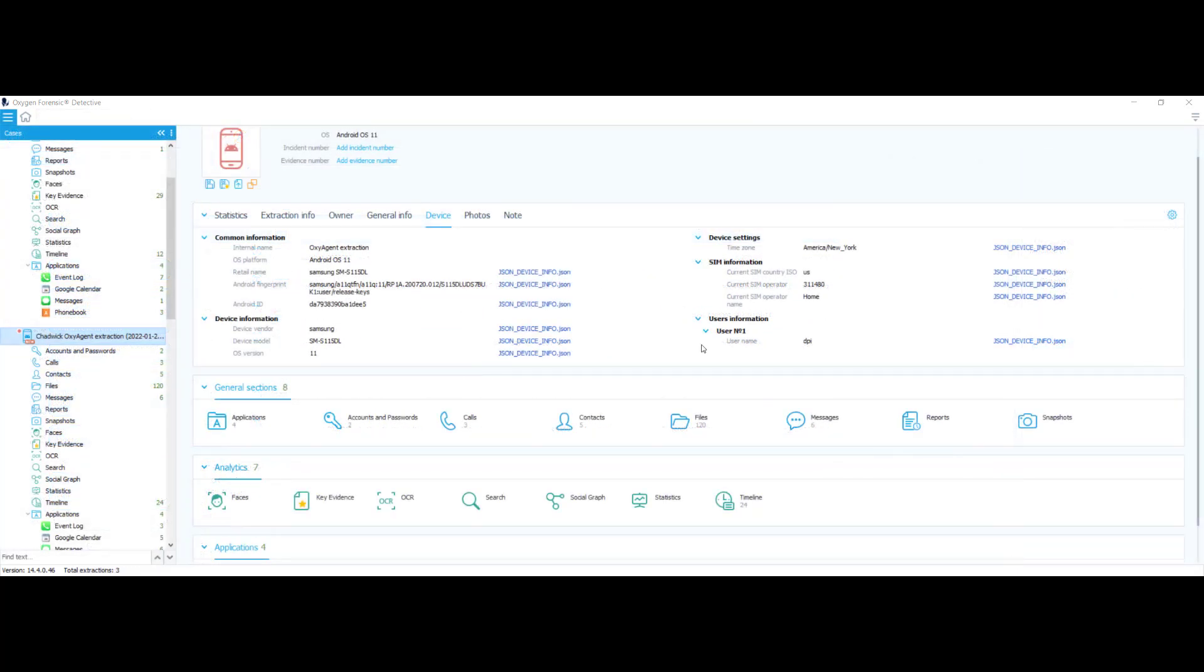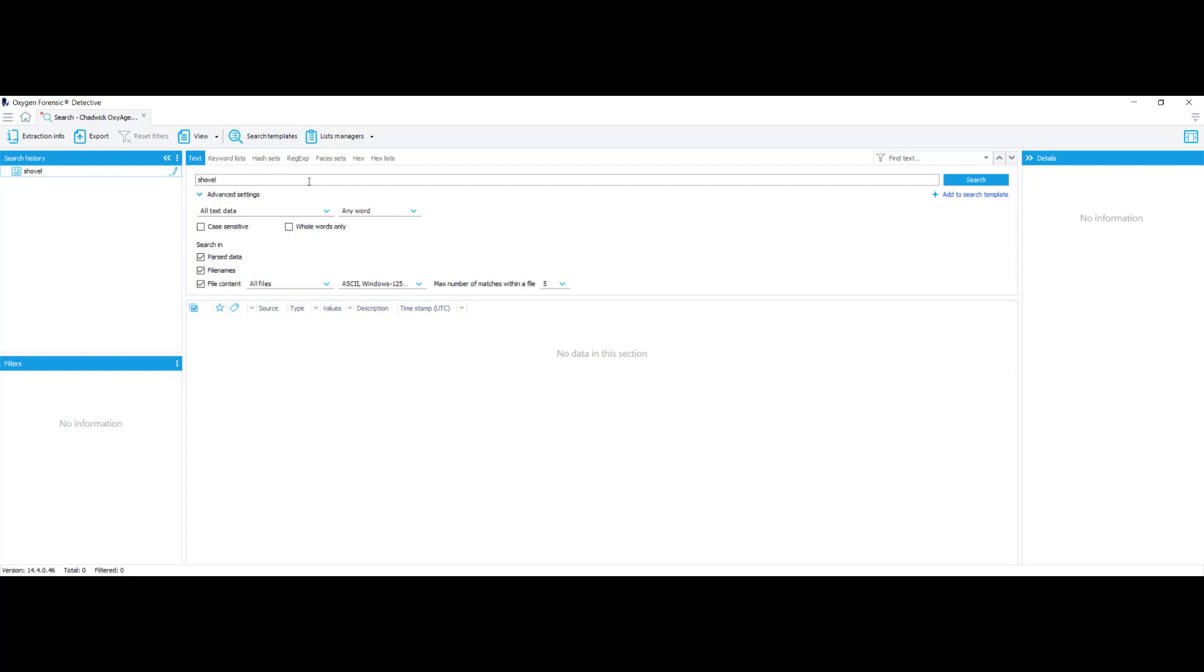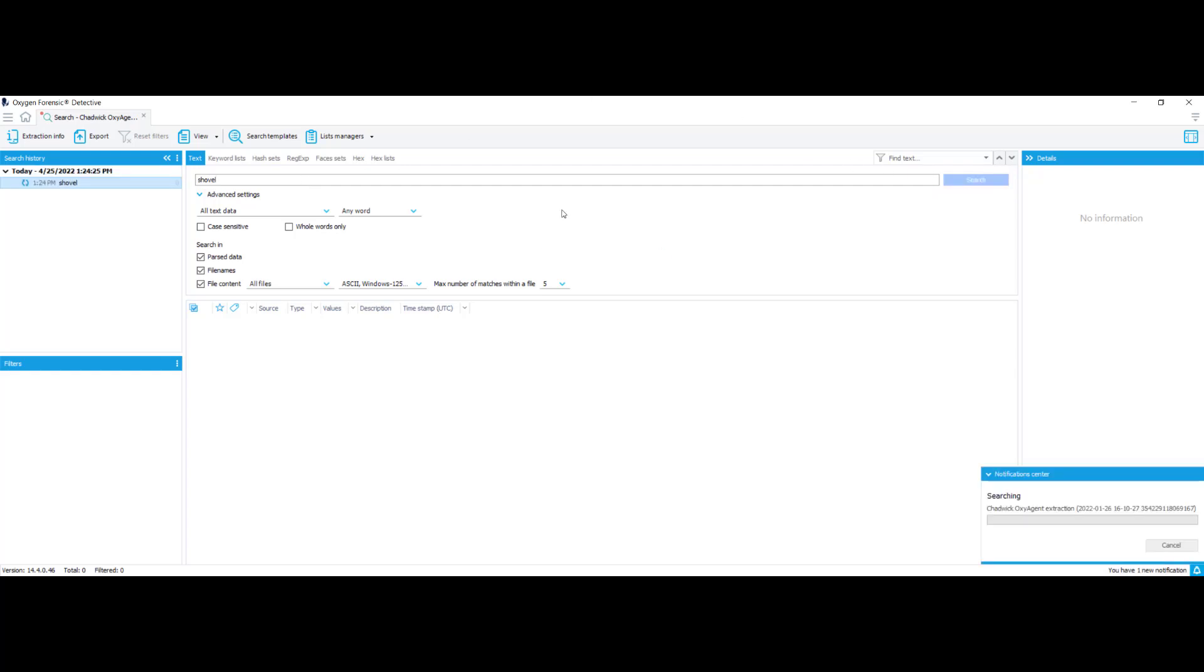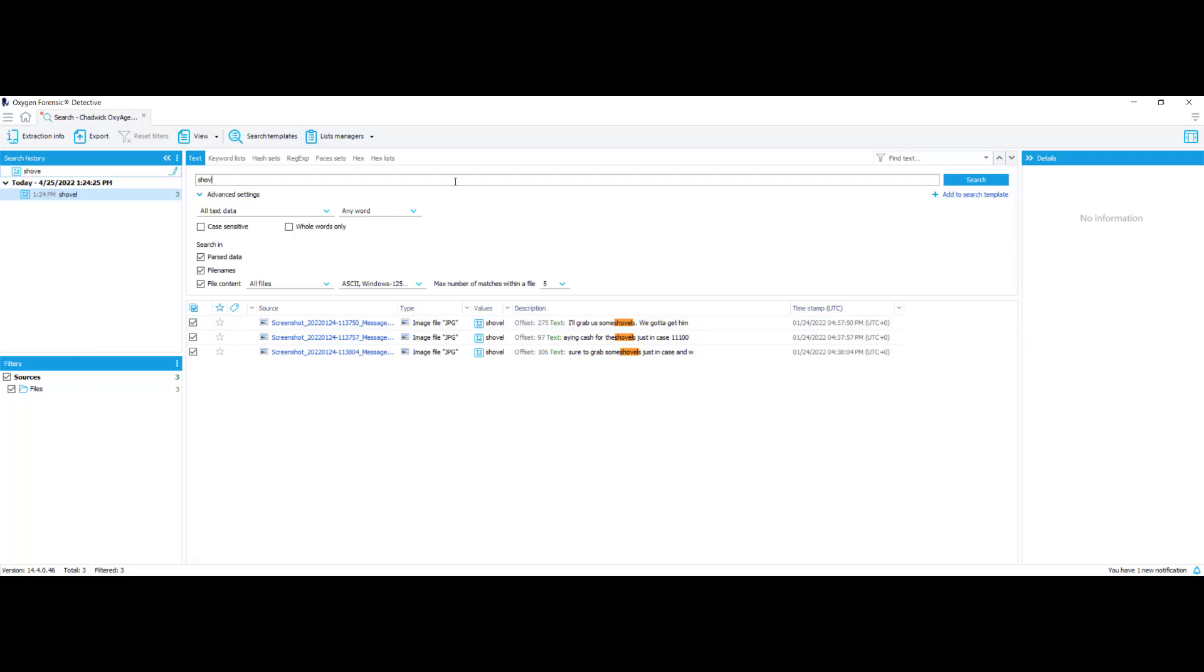Now let's take a look at one of the most important features for OCR. The ability to search text that was pulled out of images. So what I want to do is make sure the device for my subject Chadwick is selected and I'm going to select search. I'm going to make sure I'm searching for text and I'm going to leave case sensitive unchecked as well as whole words only because you never know what kind of abbreviations someone will use when using a messaging app. So I'm going to search in parse data, file names, and file content. So I'm going to search for key terms for a death investigation such as shovel. So I'll select shovel and search. Okay, I'll grab us the shovels. We got to get him paying cash for shovels just in case. Be sure to grab some shovels just in case. So we can tell that they're going to be using shovels to bury the body.